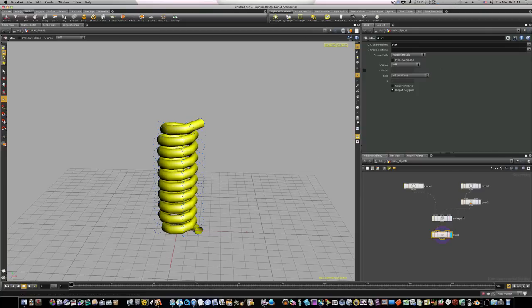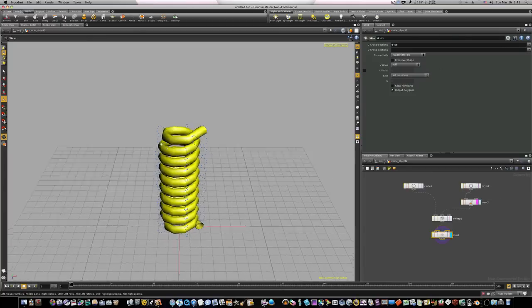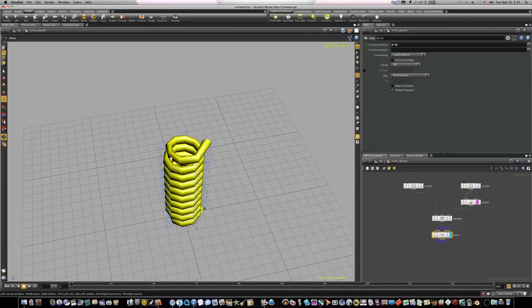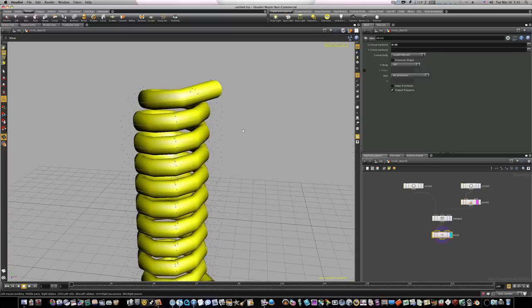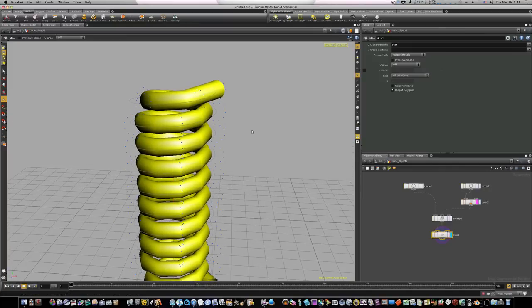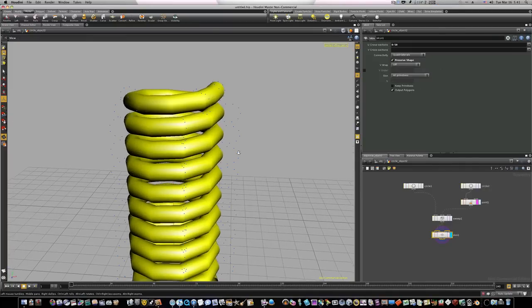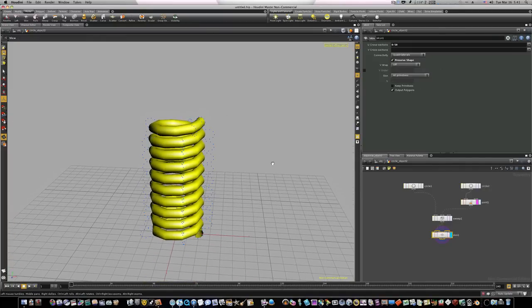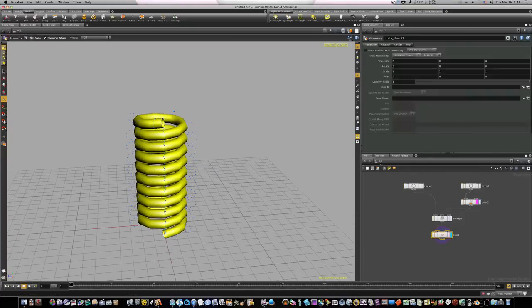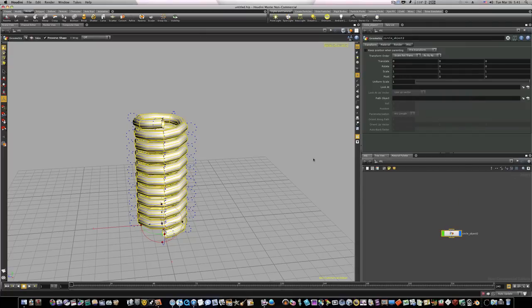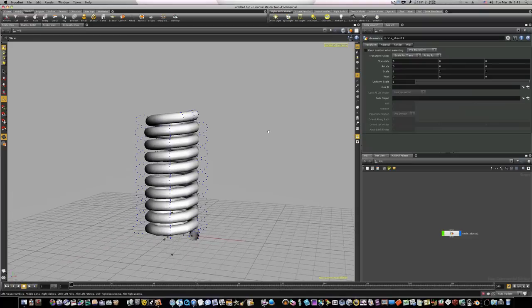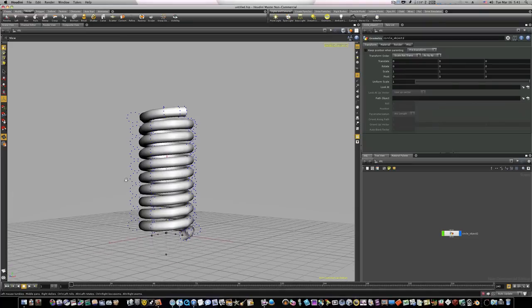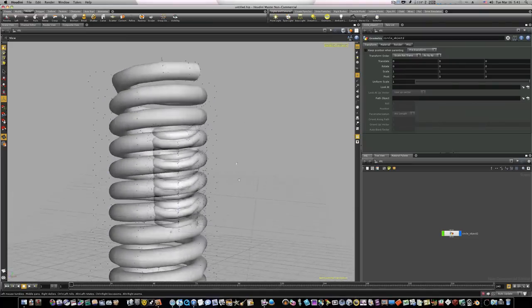If we template our point node by hitting this little pink template, you can see that our geometry is not following our curve. So in order to make it follow our curve we need to come up here and hit Preserve Shape, and boom. And there is how we use our sweep in combination with our skin with the NURBS curve to create our spring.